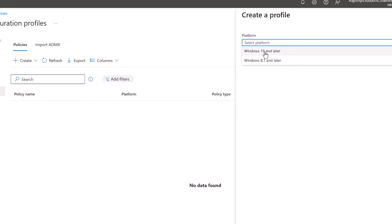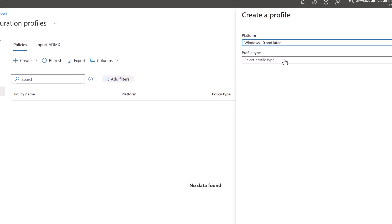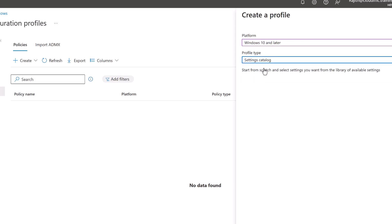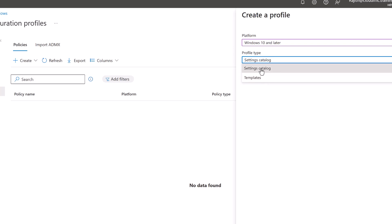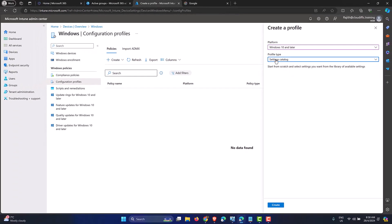Let's pick the platform as Windows 10 and later, since it's a Windows 11 machine, and select the profile type as Settings Catalog. This gives you a list of all the settings available within Intune. It's recommended to use Settings Catalog first; if you can't find a setting there, you can fall back to Templates.